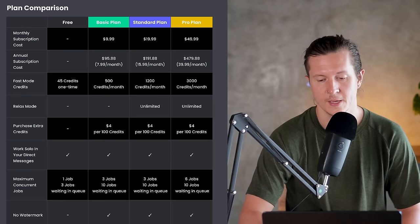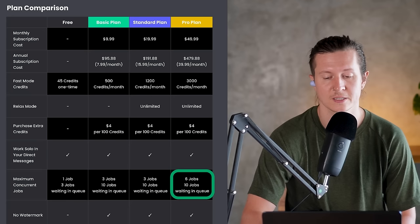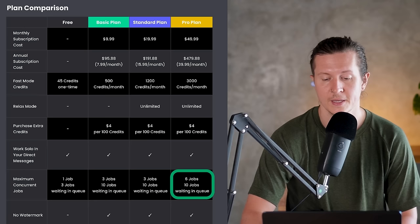There is also a pro plan, and the key thing about this is it allows you to create a lot more jobs simultaneously — with six working concurrently and ten in your queue — and it allows you to create videos up to 20 seconds long. One interesting thing about Domo is that it allows for NSFW content, so you can animate and generate more fun content if that's what you're looking for.